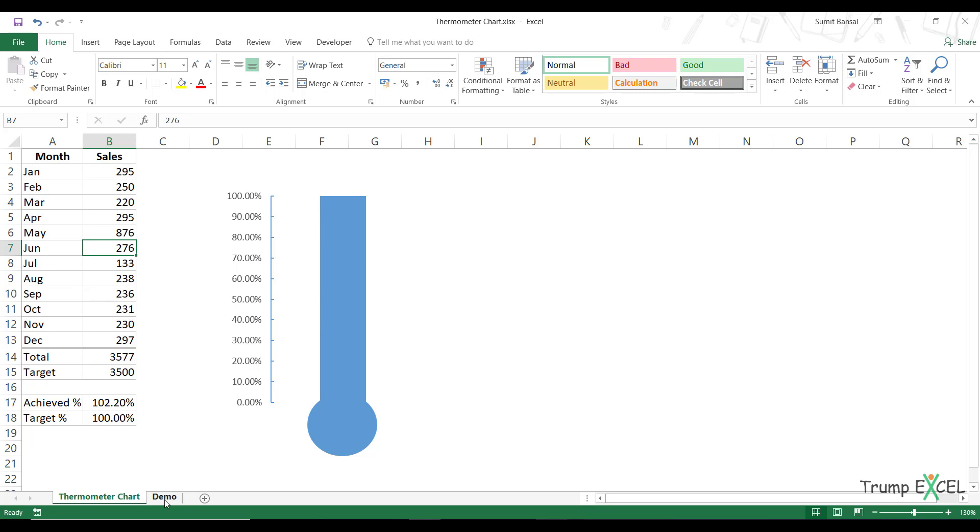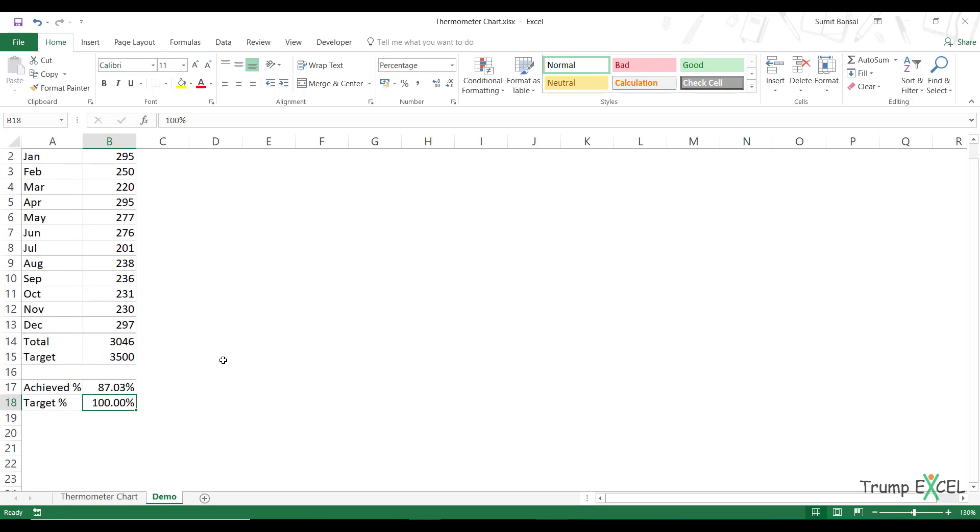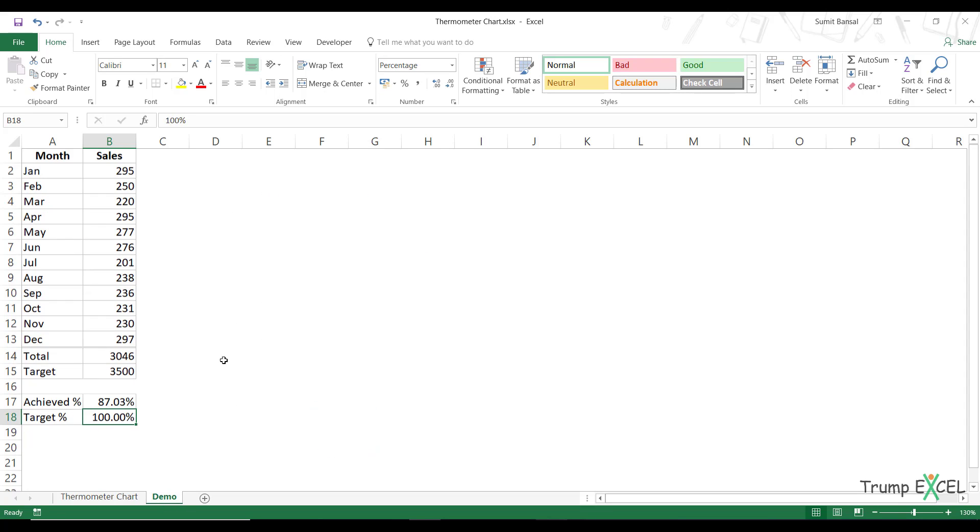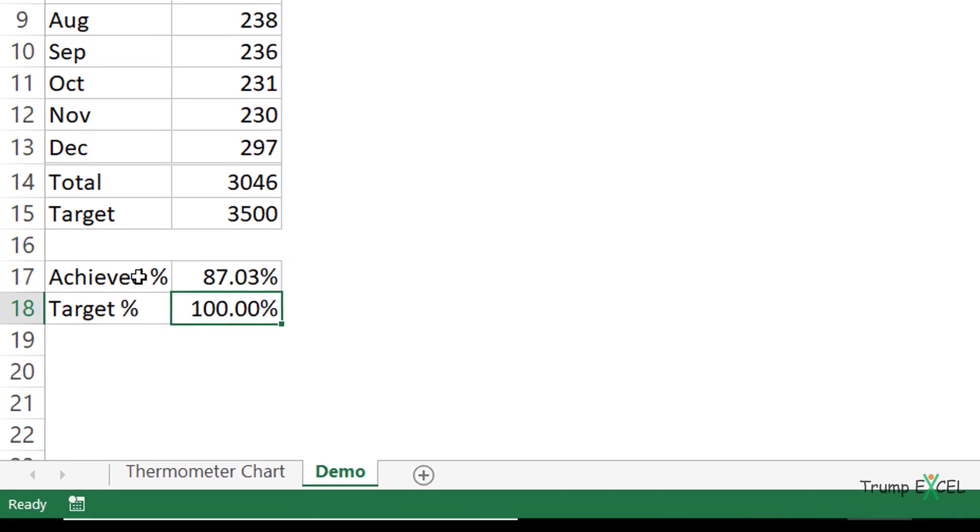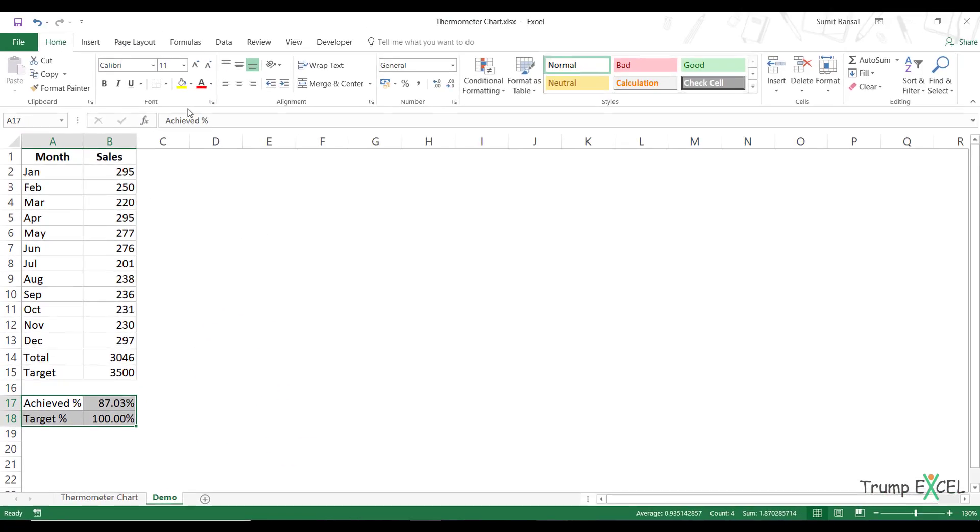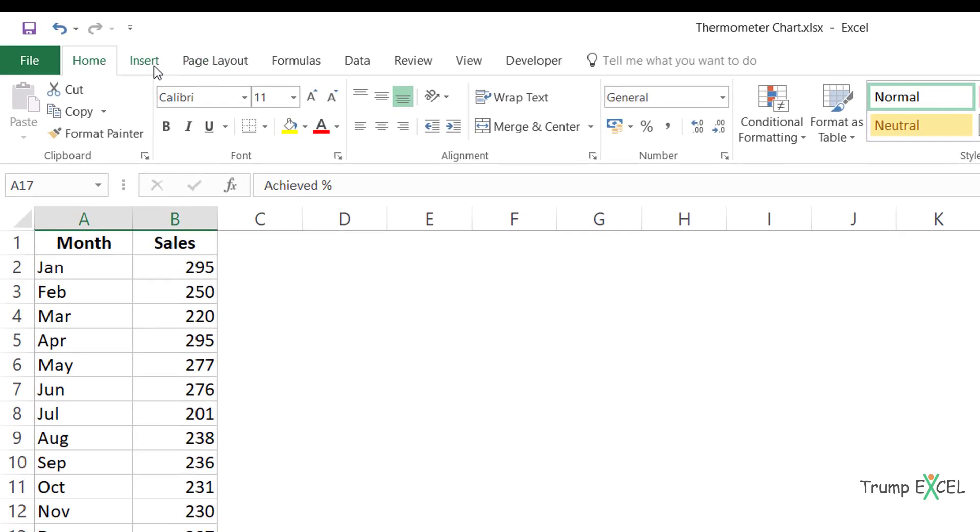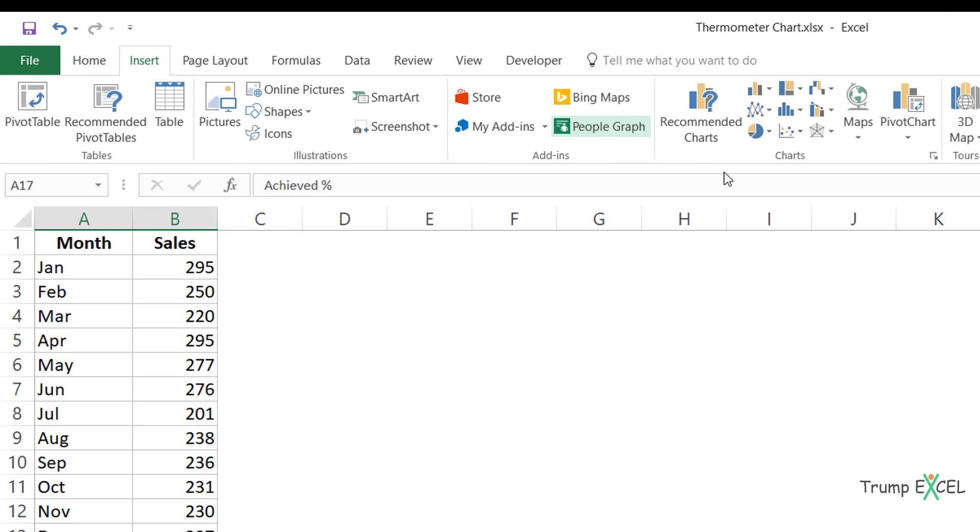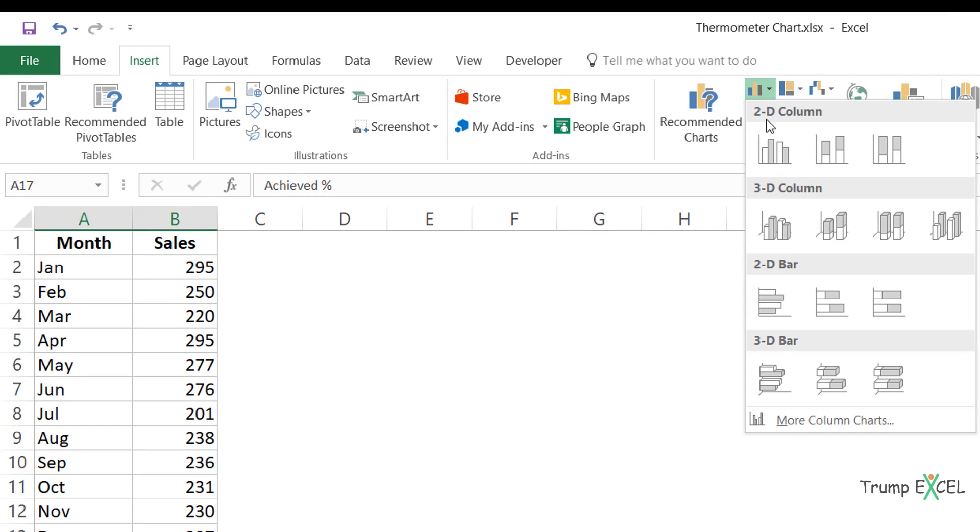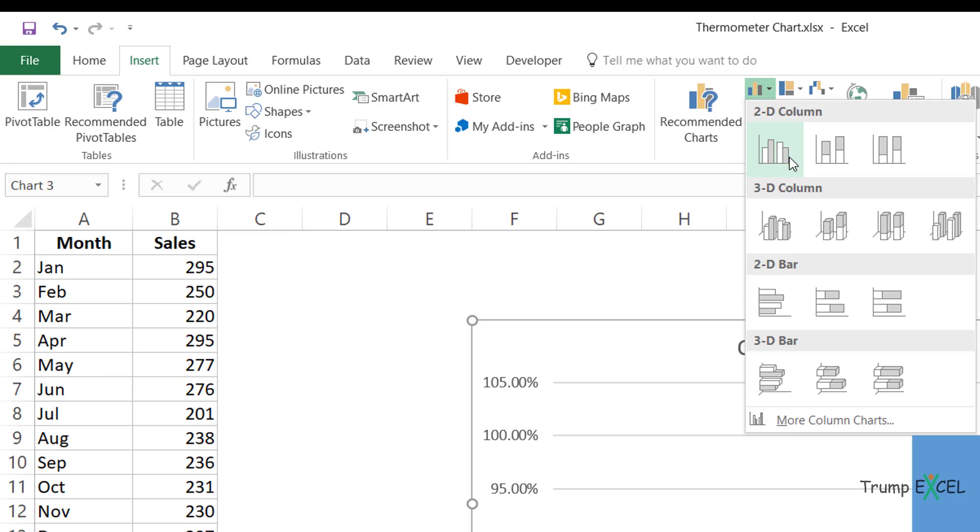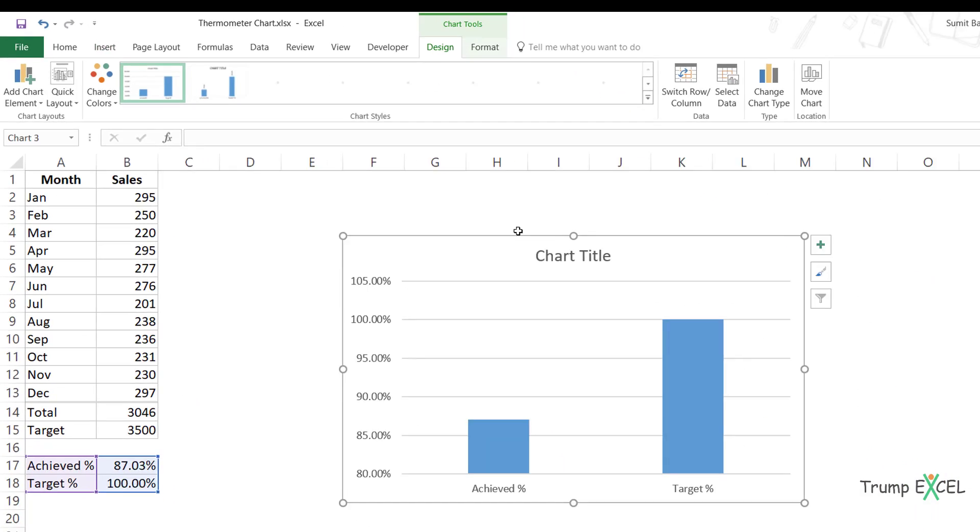Now let me show you how to create this chart. So I have the same data here and I would select this part only. I would go to the Insert tab and here in charts group, I would go to this column chart icon and I would insert a 2D column chart.